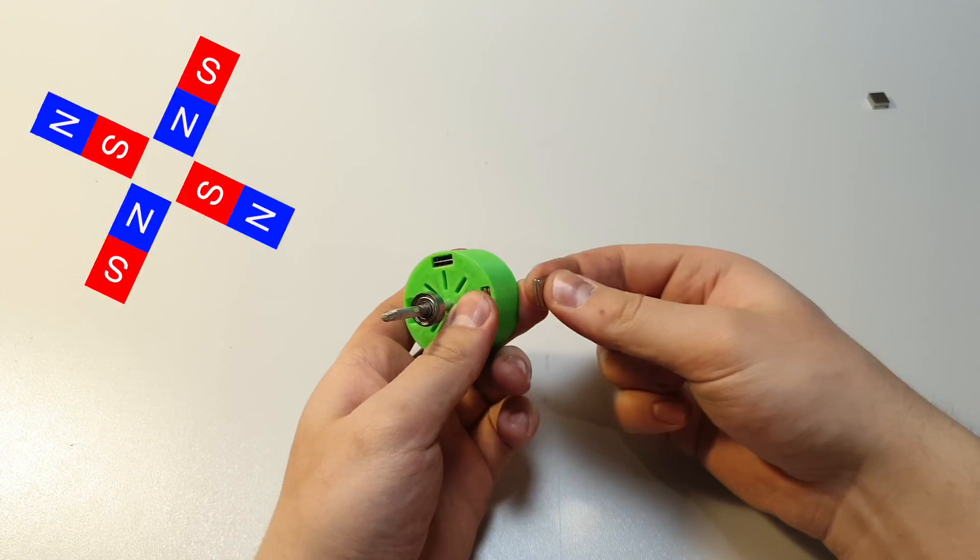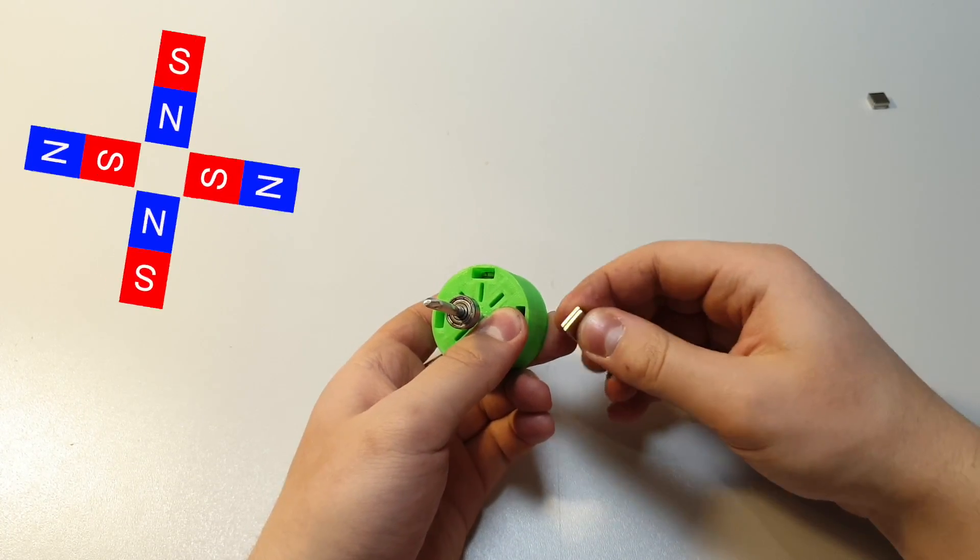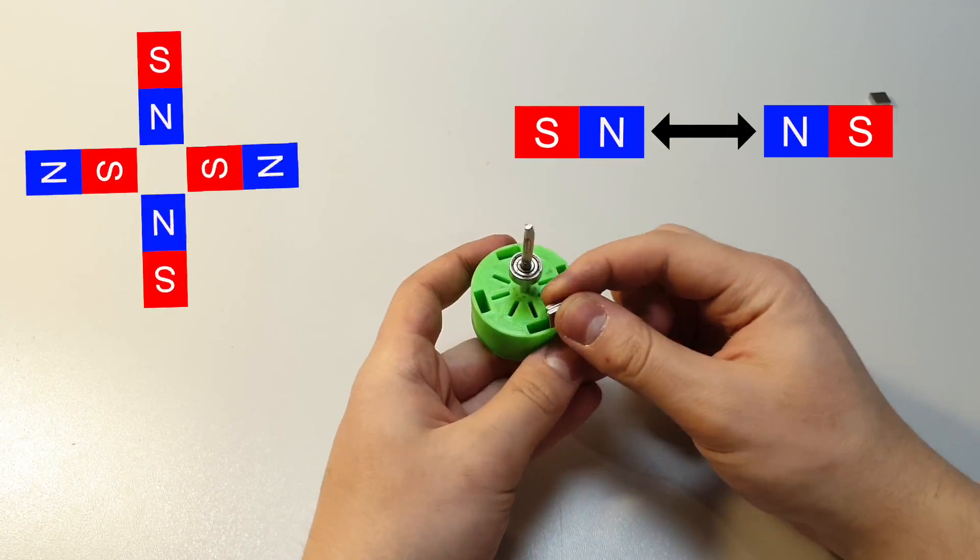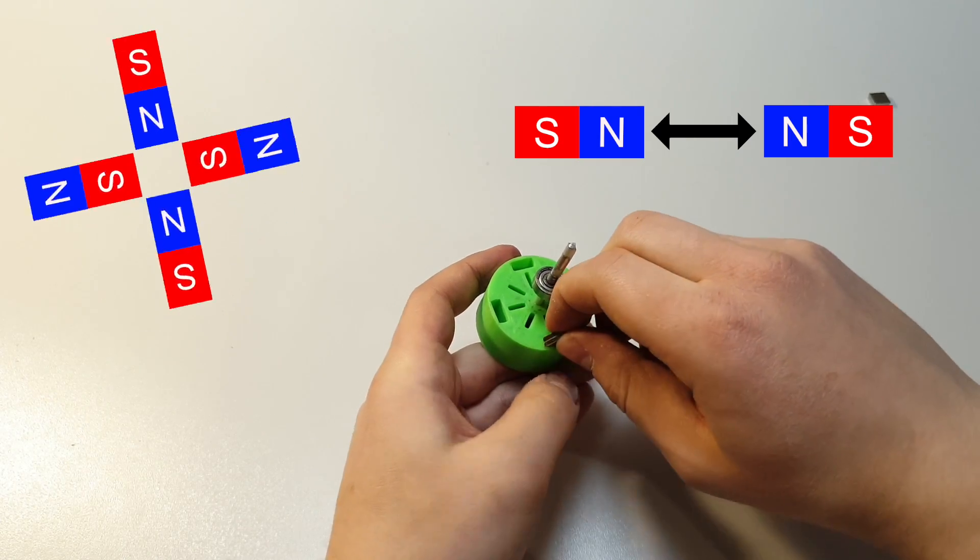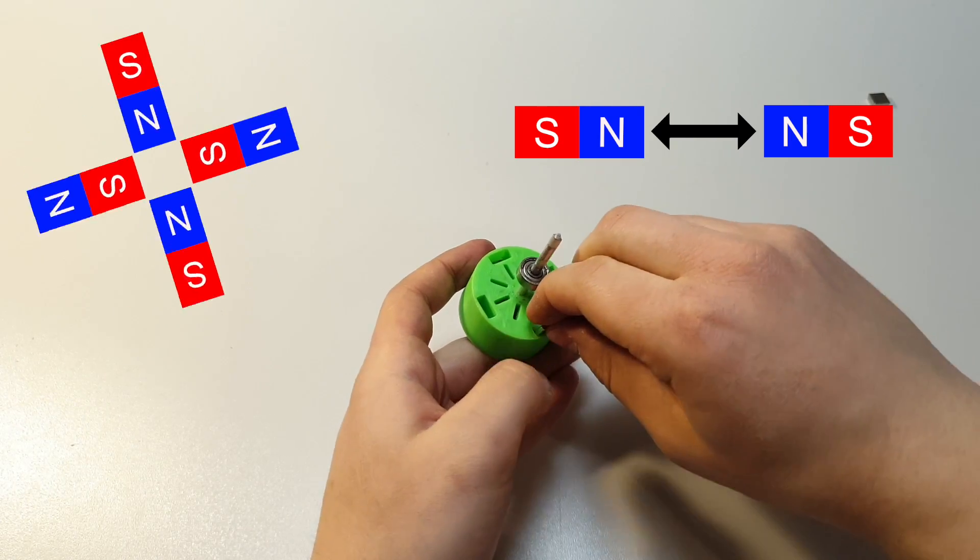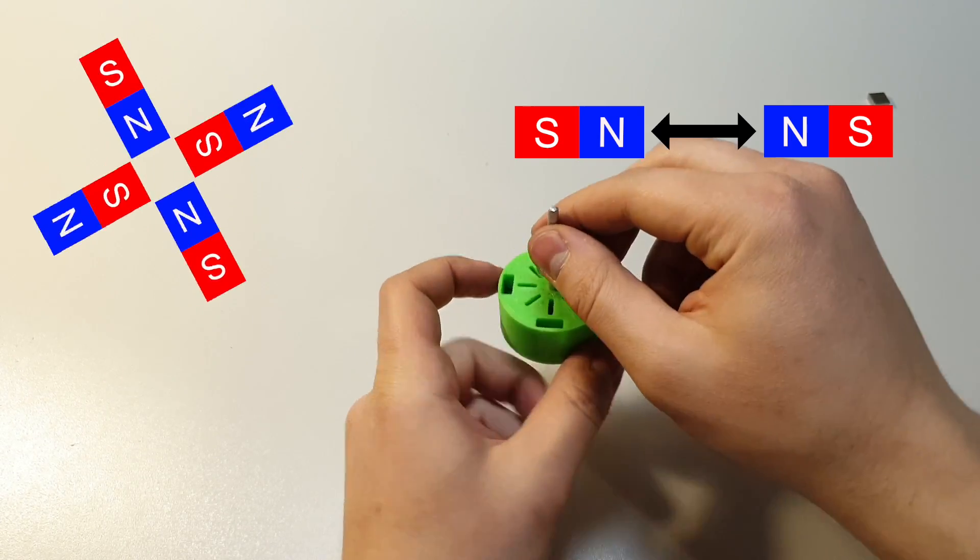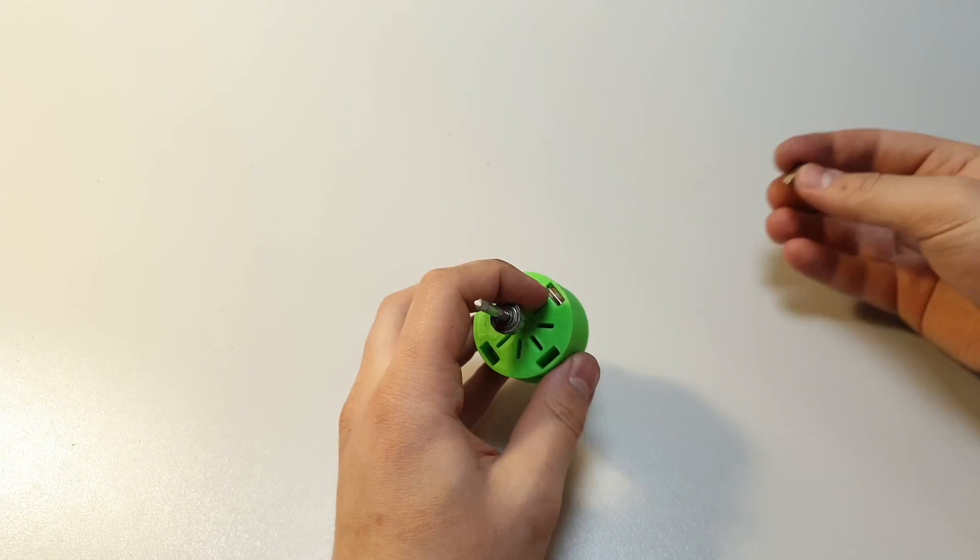To get to know what side is what, just place 2 magnets together. If they are trying to push away, then you are trying to push same polarities together. Magnets always attach with opposite polarities.